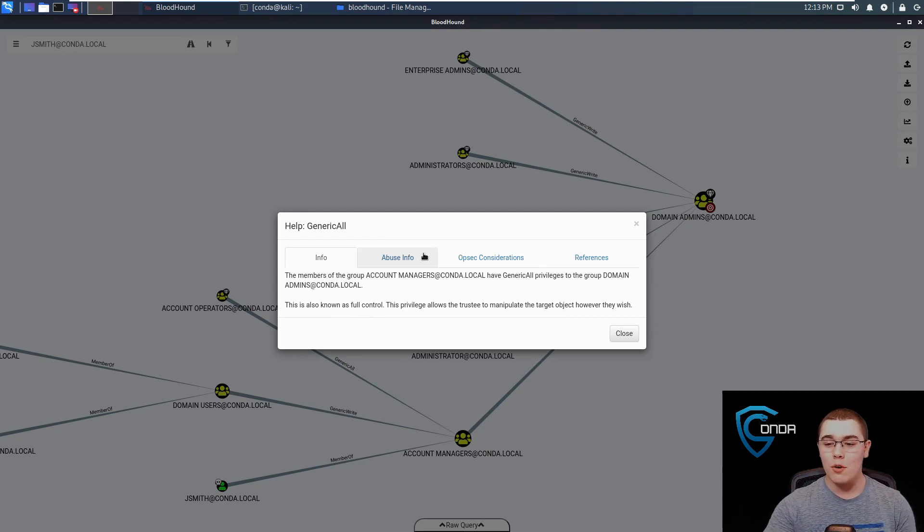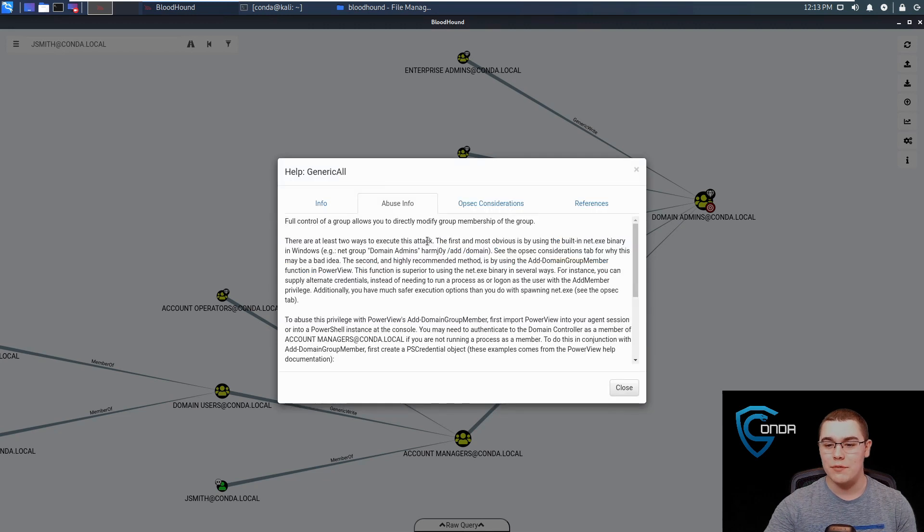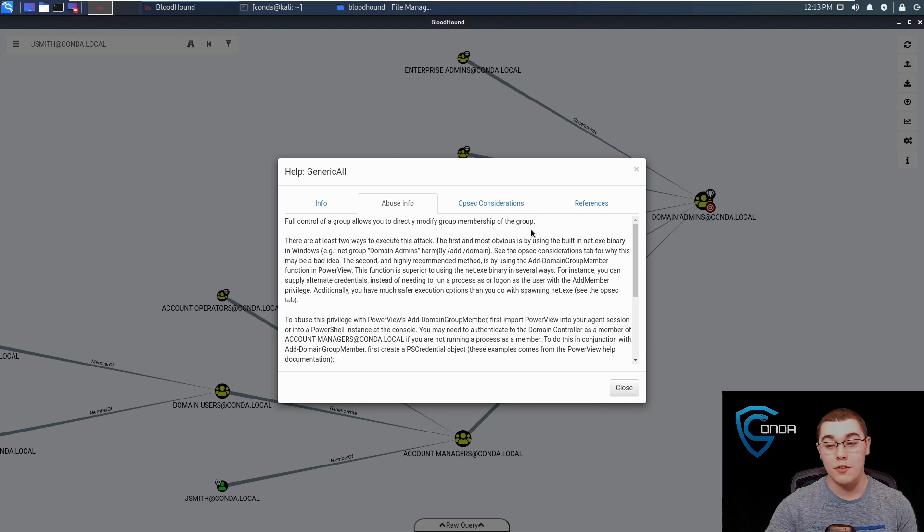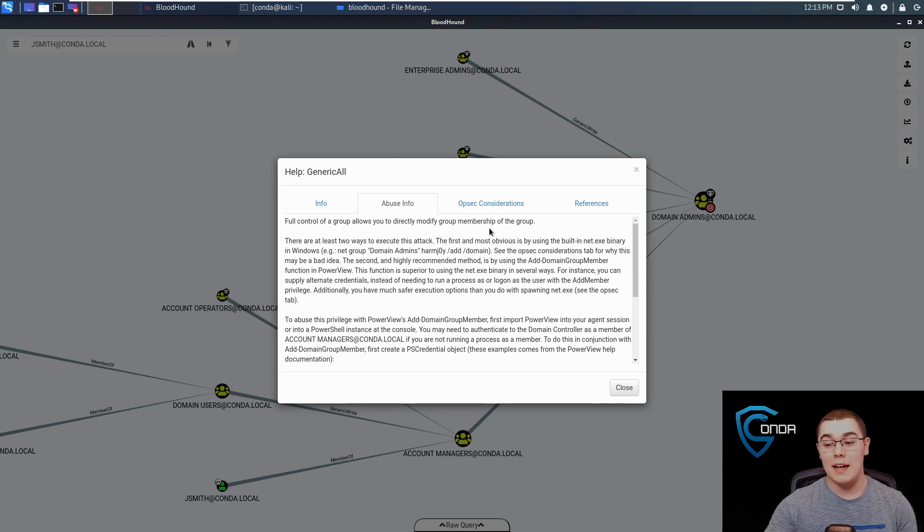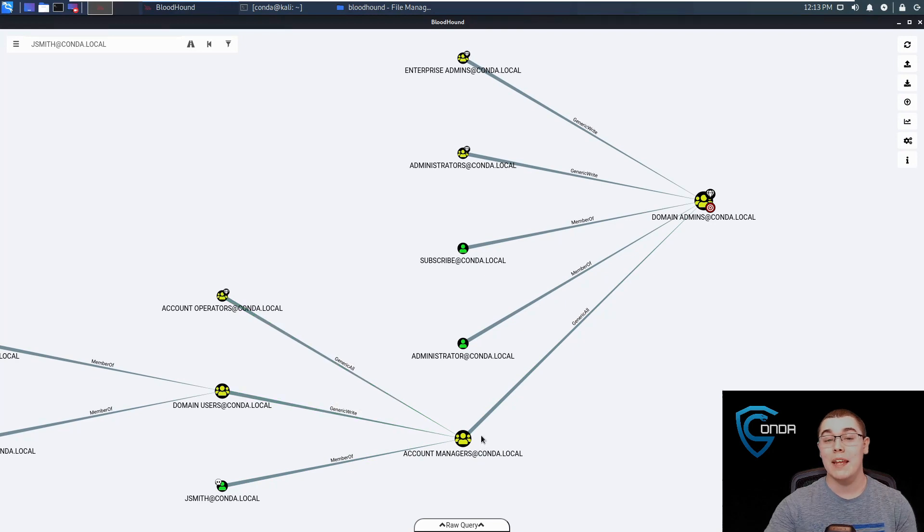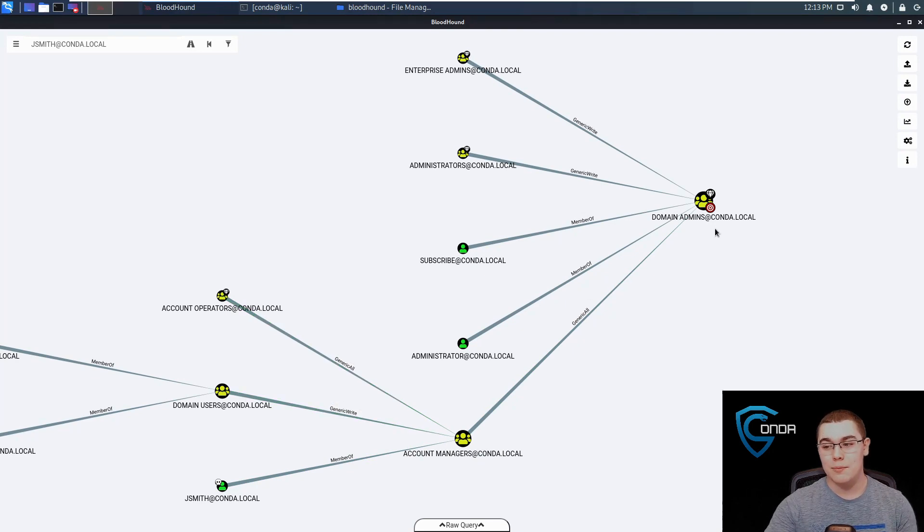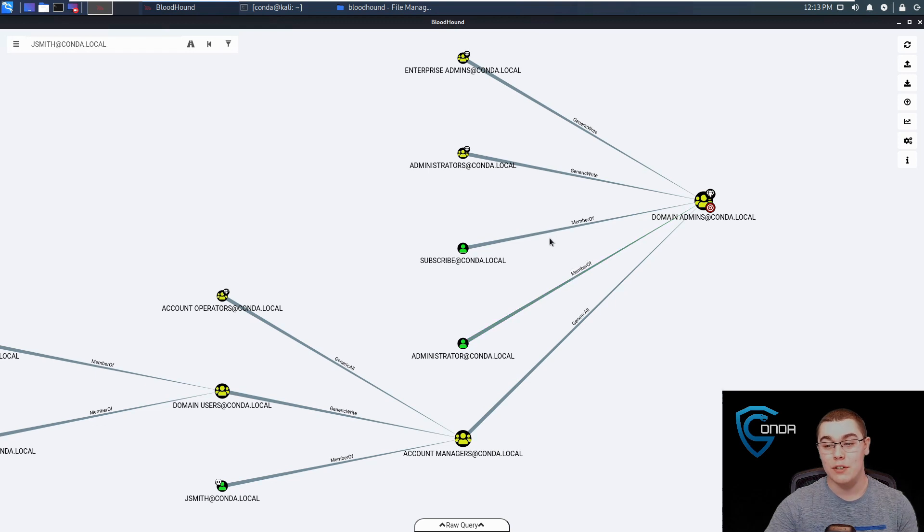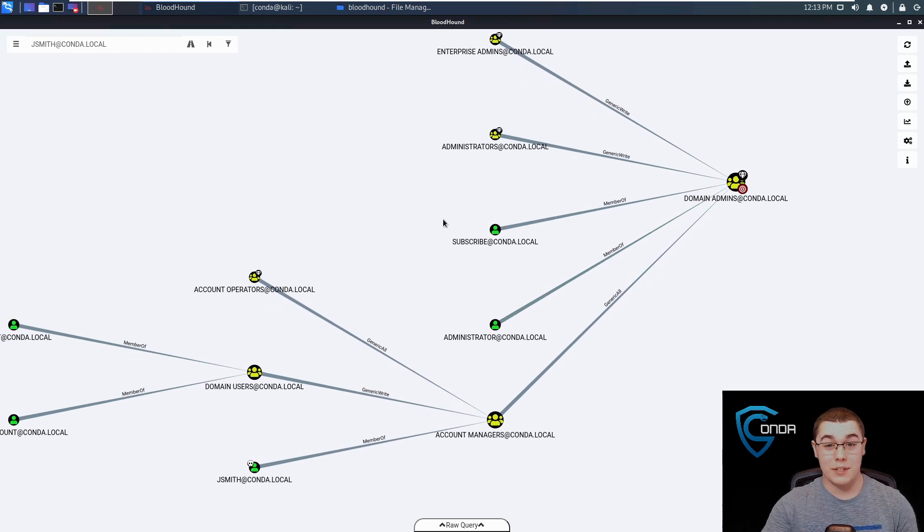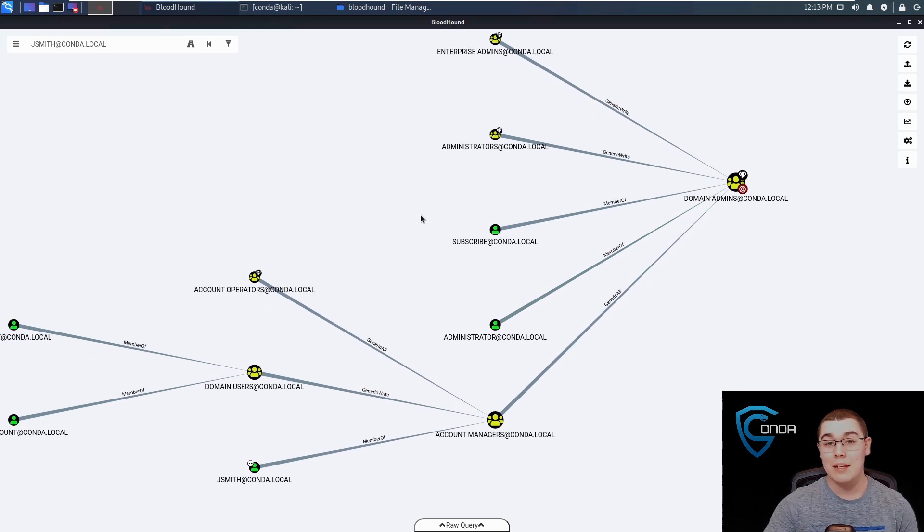If we go over to the abuse info, we can see that full control of a group allows you to directly modify group membership of the group. So essentially this means that since we are part of this account managers group, we can add users to this domain administrators group. We can add new domain administrators. And Bloodhound, seeing this graph visually and all that, it really makes it easy to pick that out.